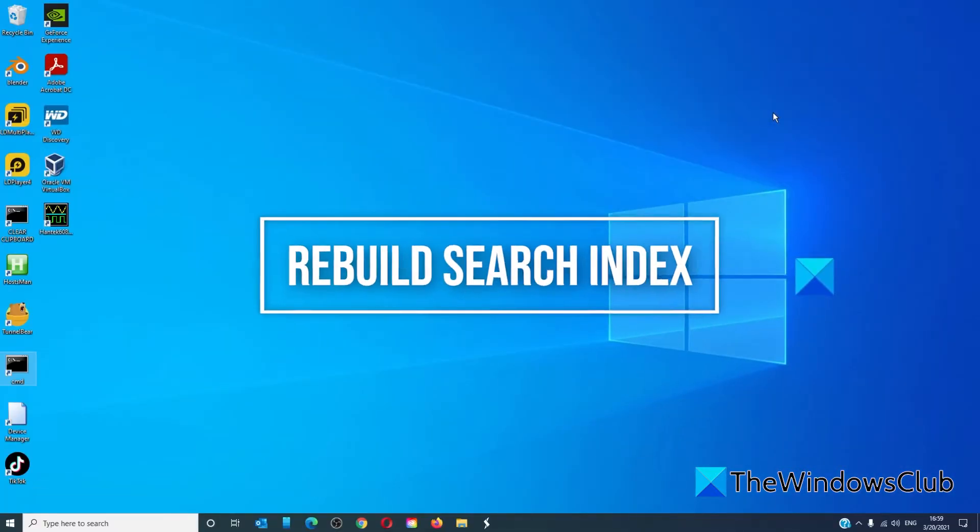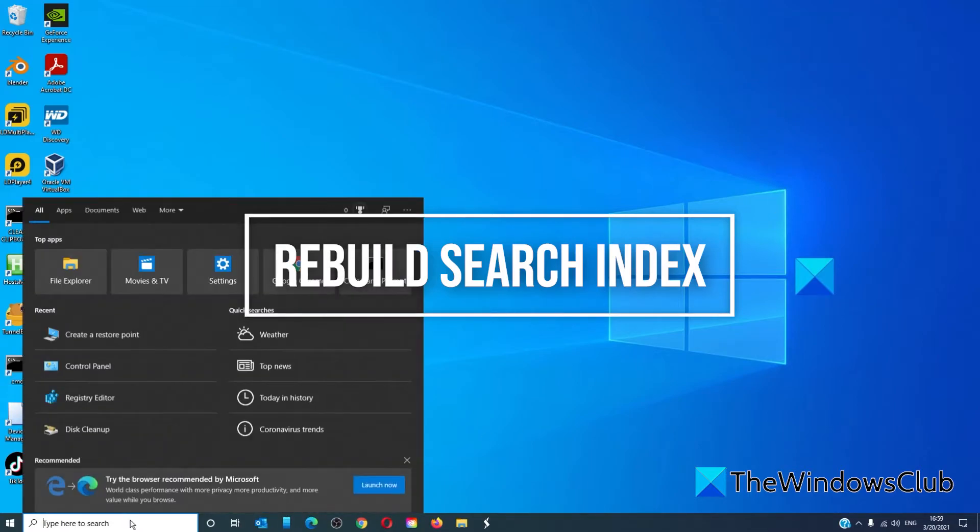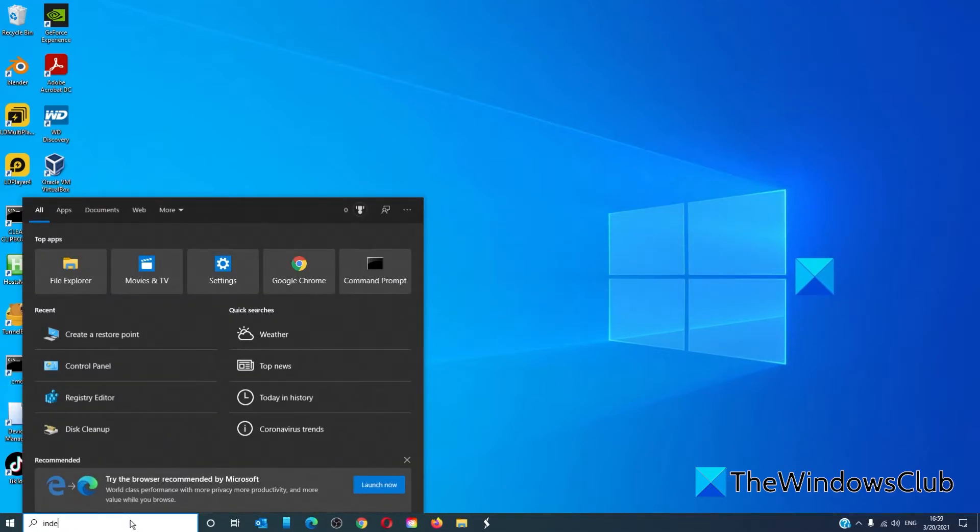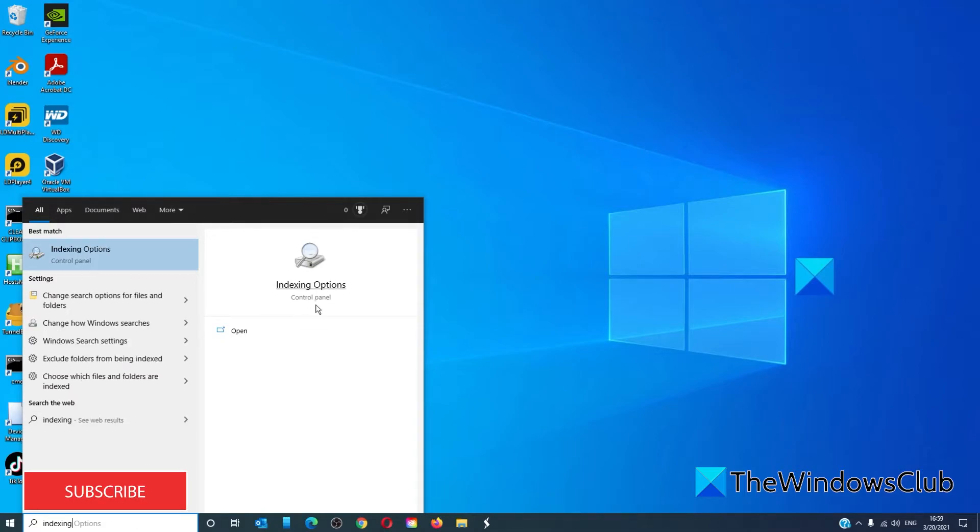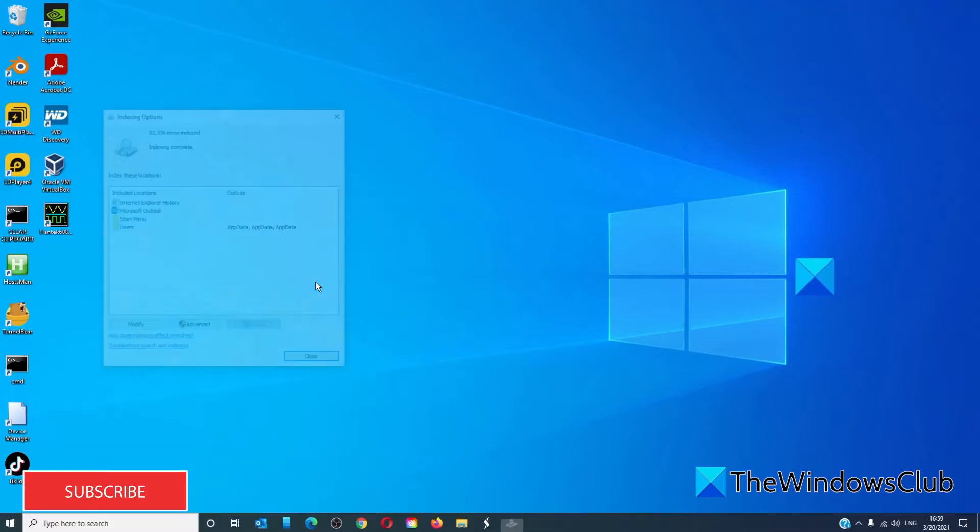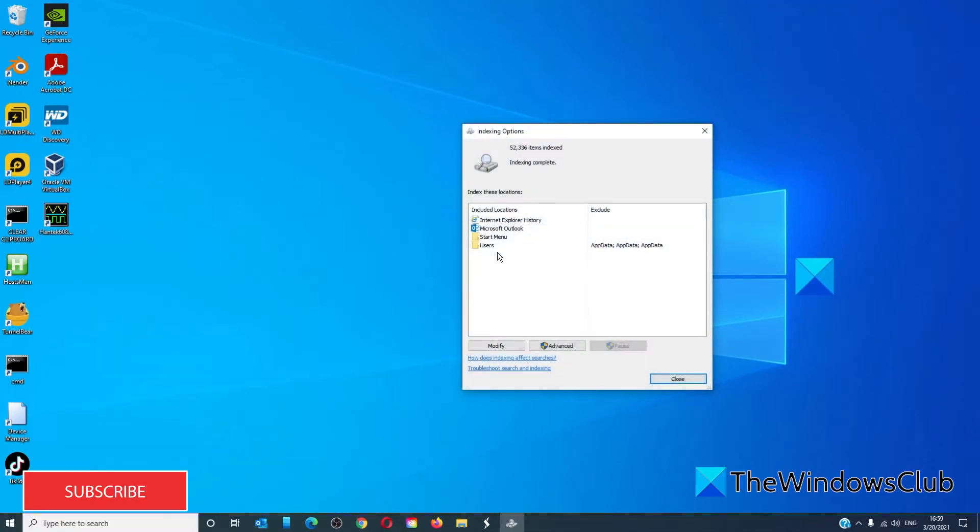Rebuild the search index. Look up 'indexing options' in the search bar. Click on the Users folder, then click on Advanced.